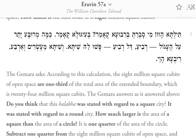The Gemara asks: according to this calculation, the 8 million square cubits of open space are one-third of the total area of the extended boundary, which is 24 million square units. The Gemara answers as it answered above.